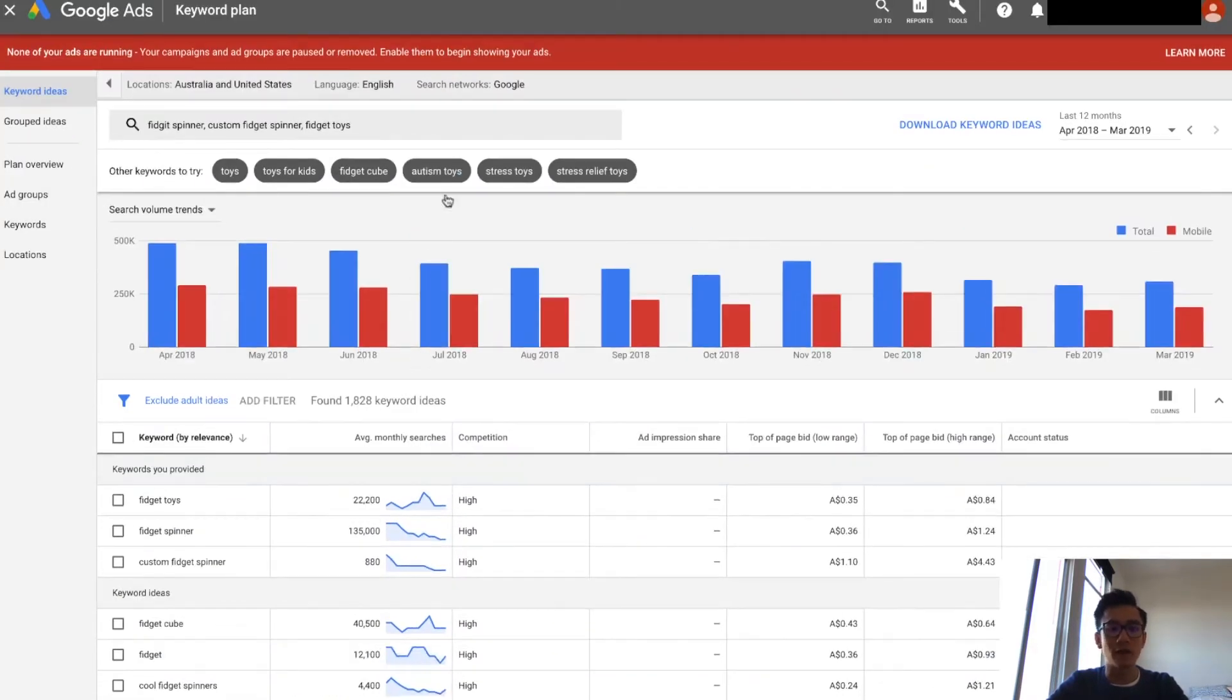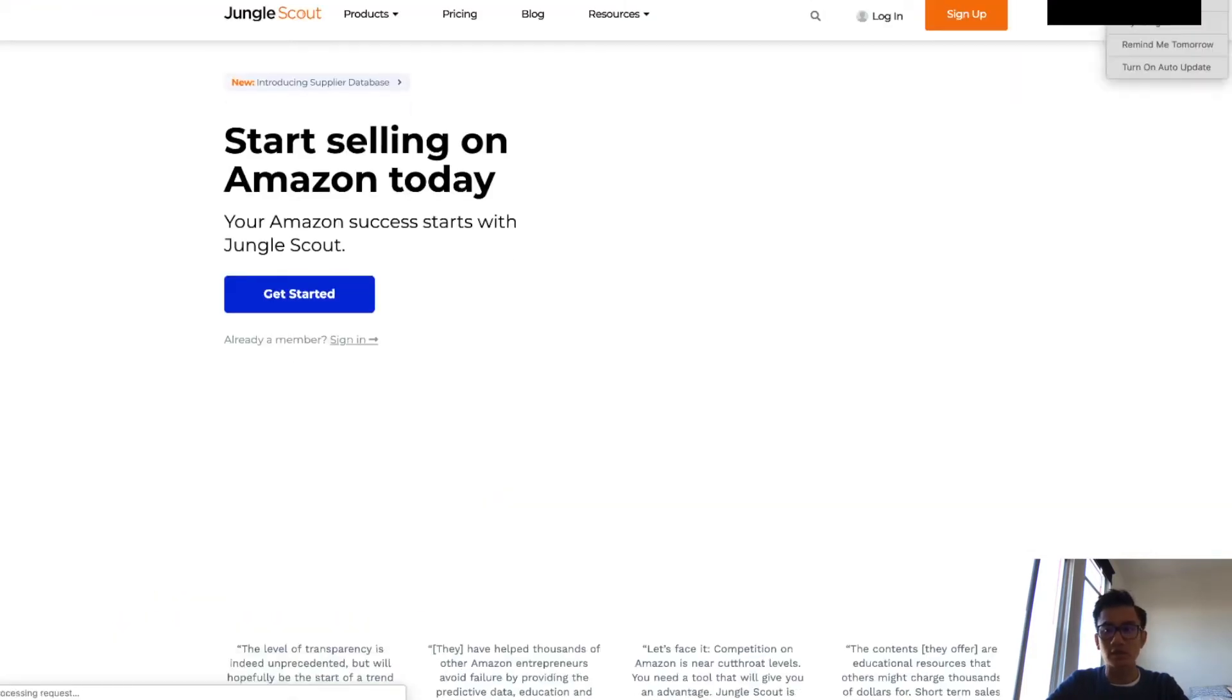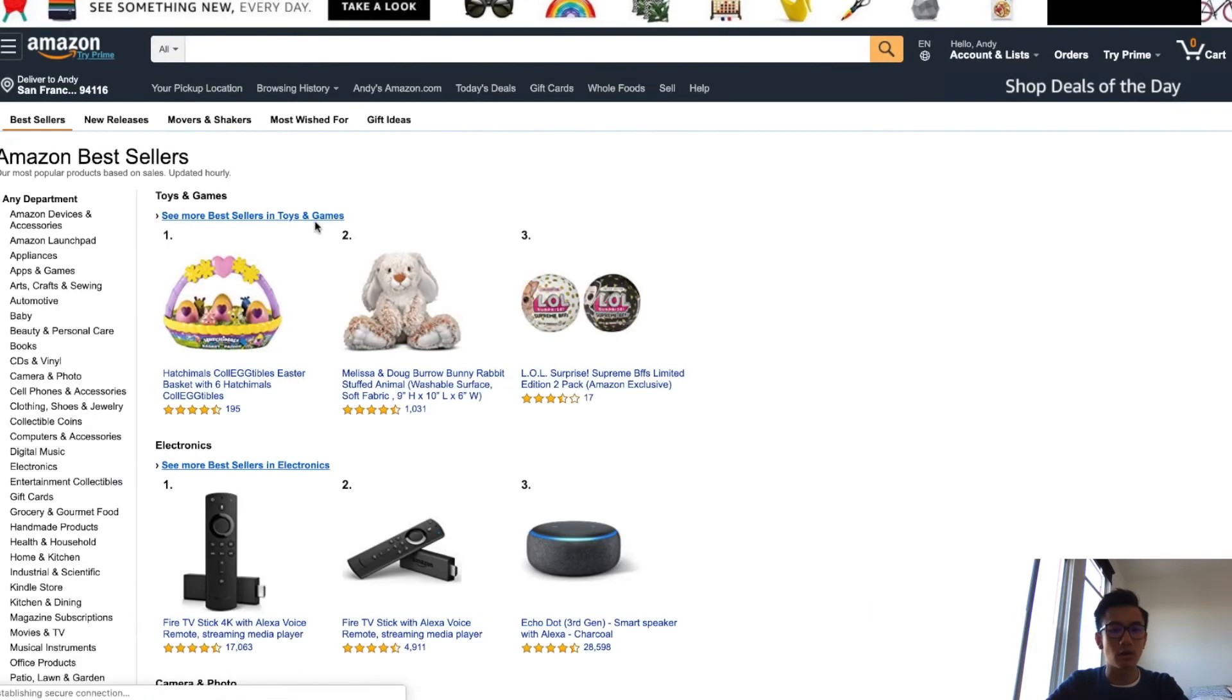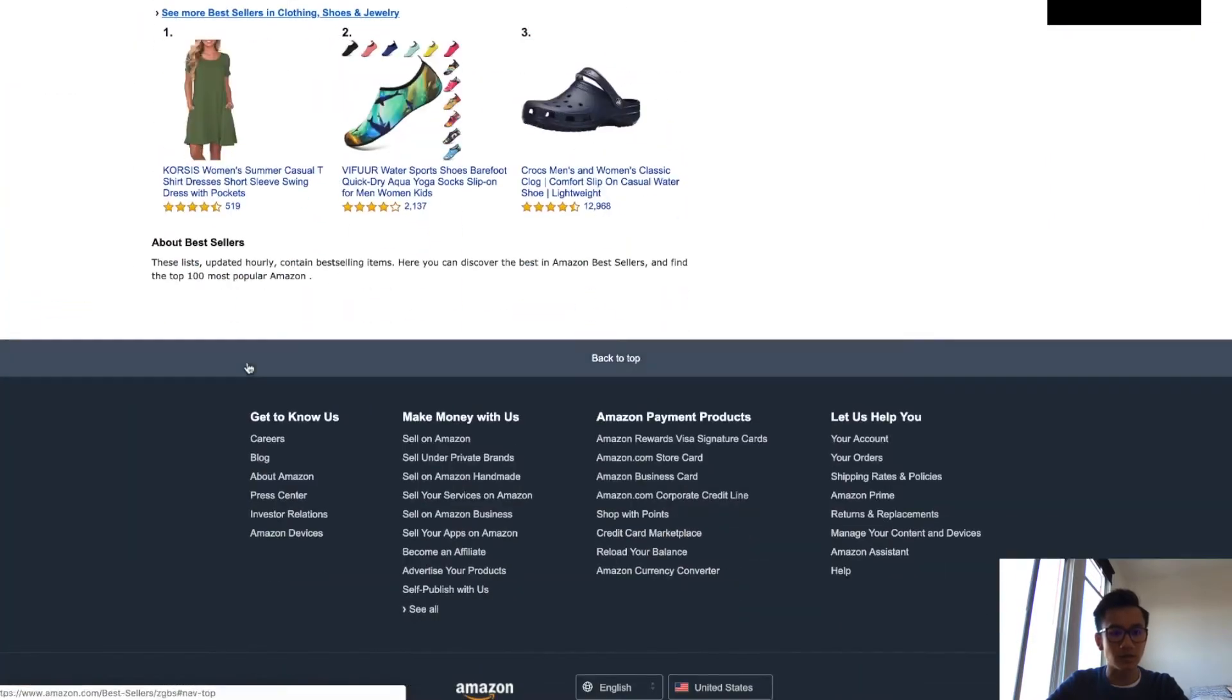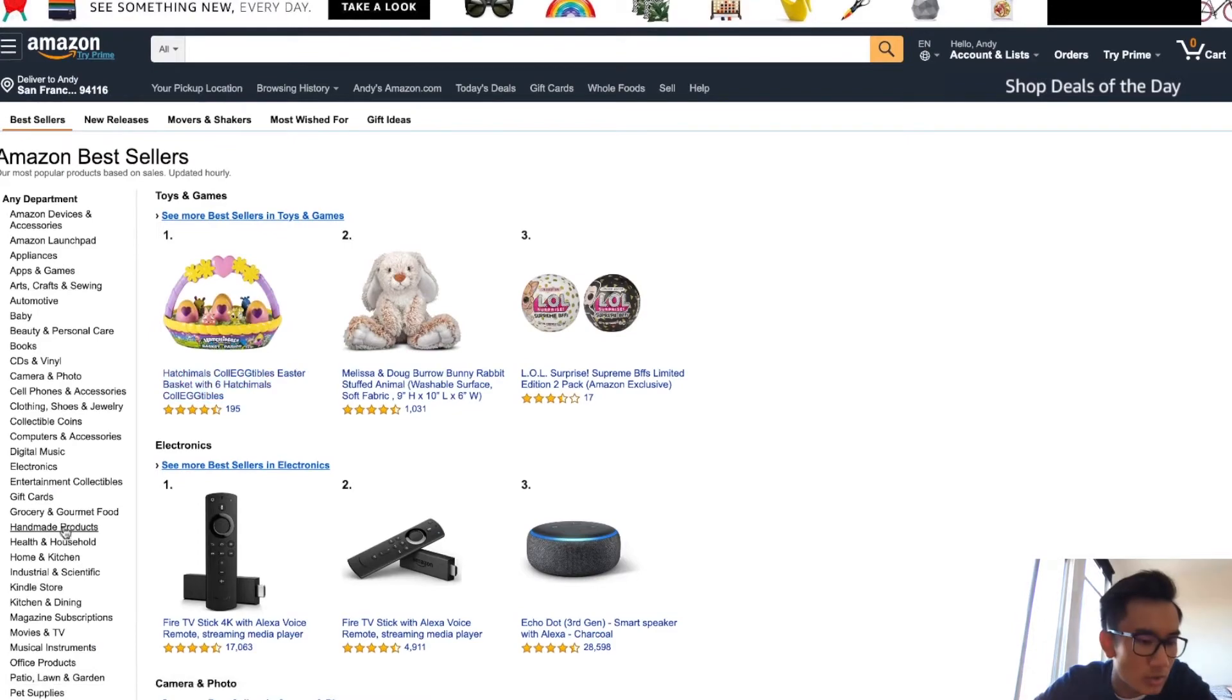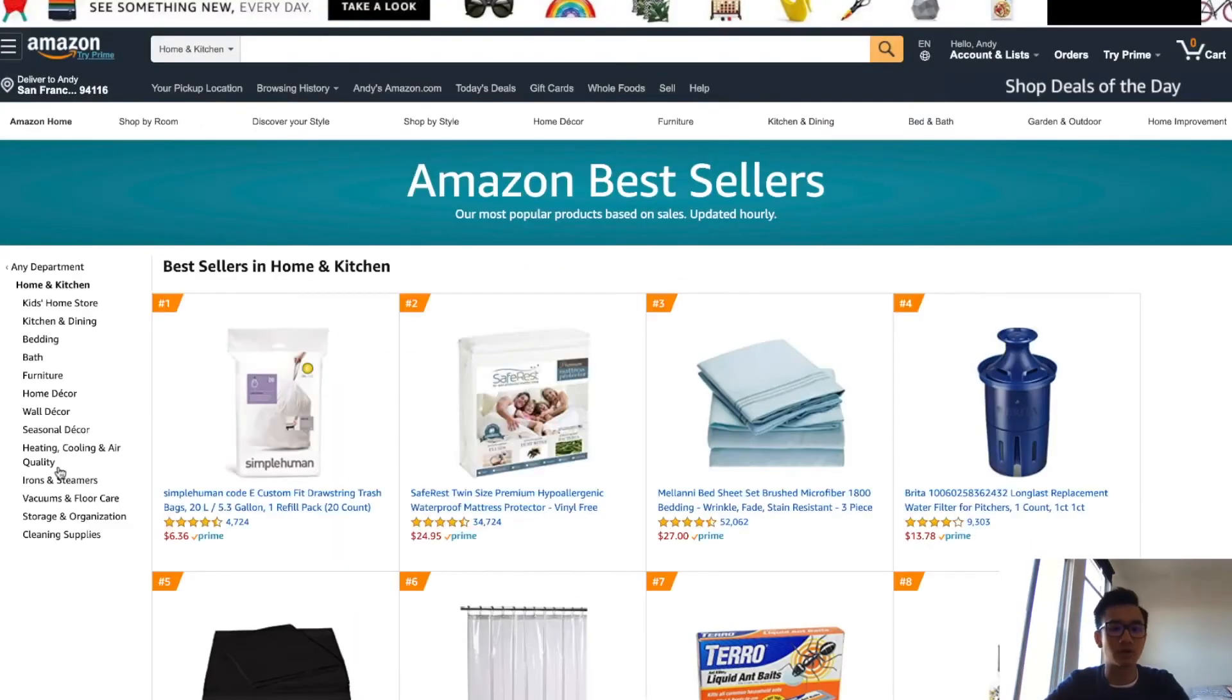So how do you go ahead and find products? What I like to do is I like to go on Amazon bestsellers. Whatever sells well on Amazon usually would sell well on Google Shopping. As you can see, here is everything.